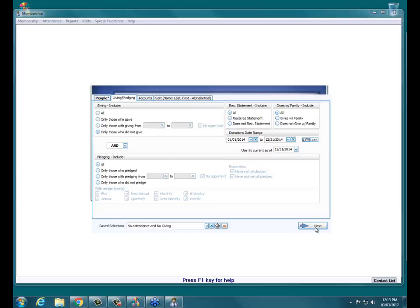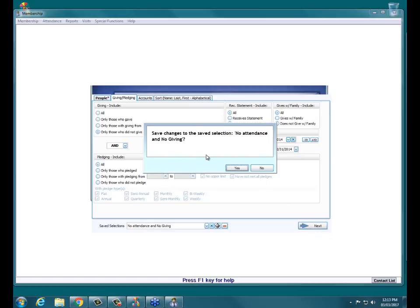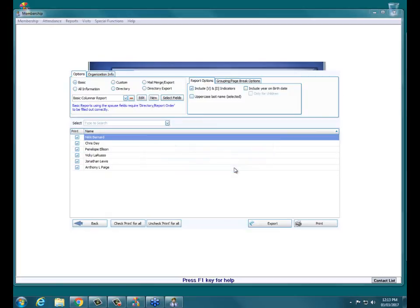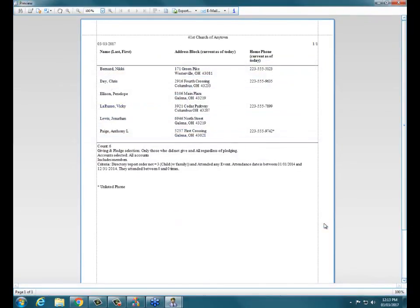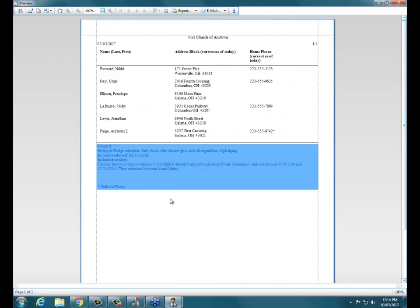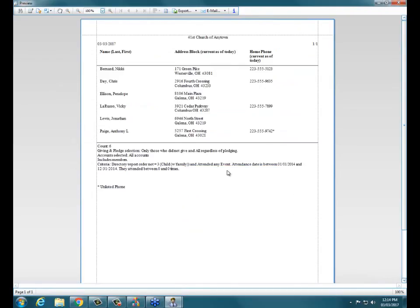Then if I click Next, it's going to ask me if I want to save changes to the saved selection — you might as well, since you'll just have to change it again next time. I now have my list of people — it's a slightly smaller list. With Basic selected and clicking Print, you can see the search criteria at the bottom with the count, showing people who did not attend in 2014 and did not give in the entirety of 2014, with their contact info at the top.